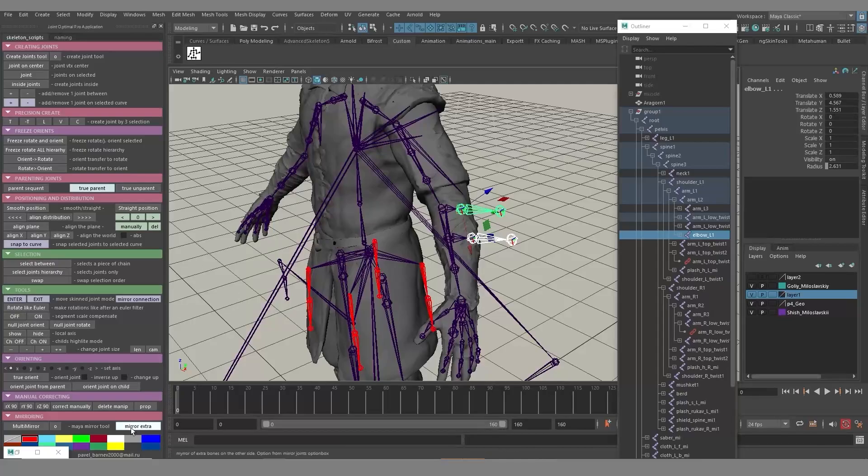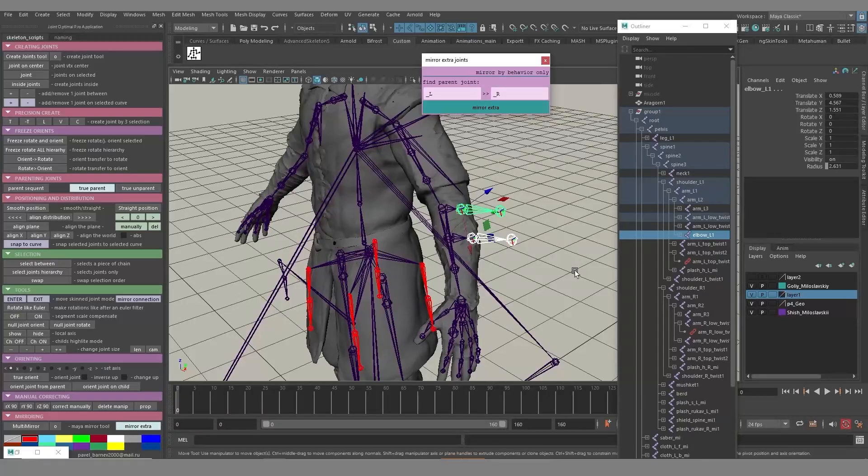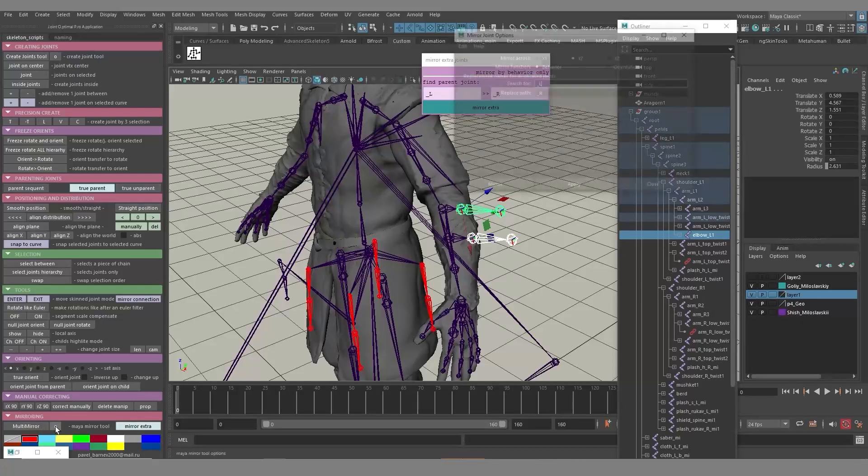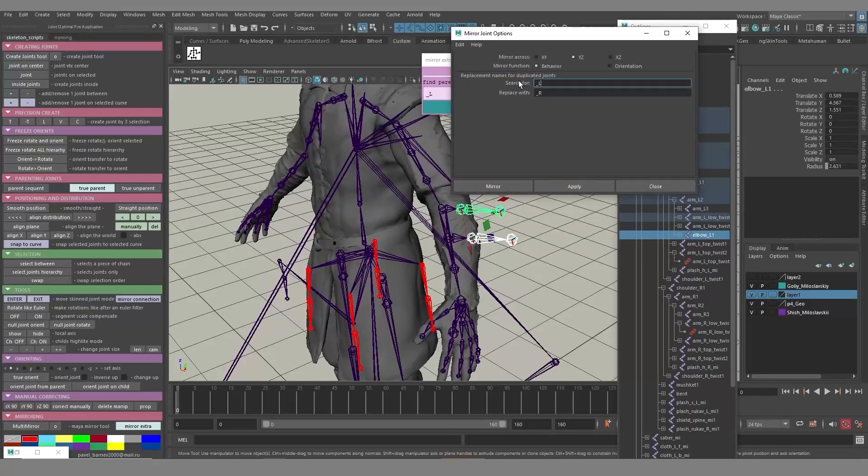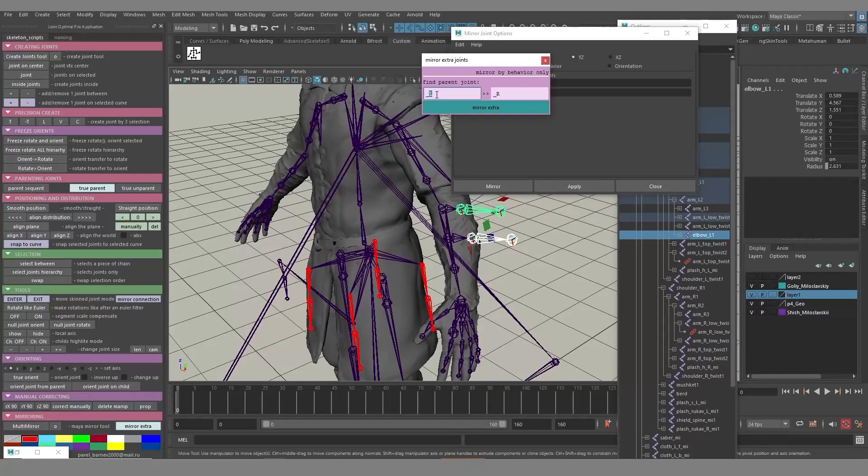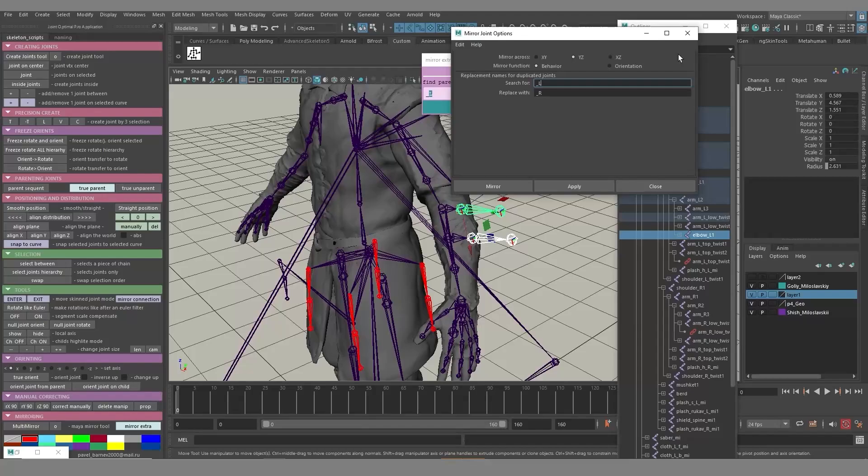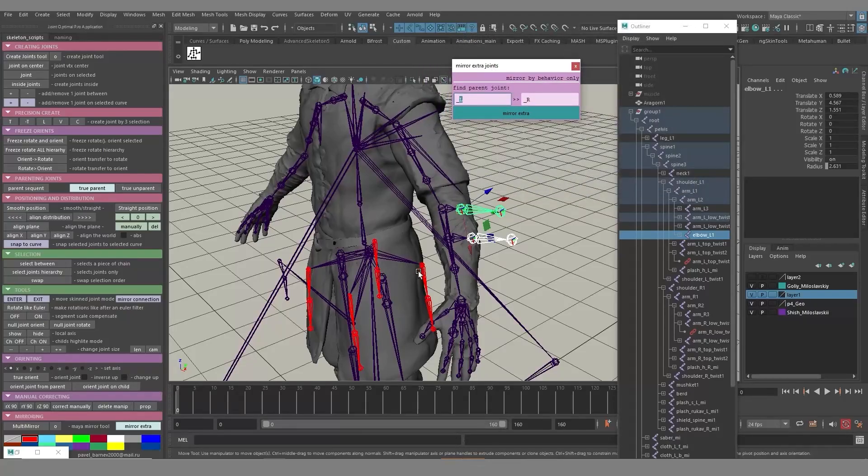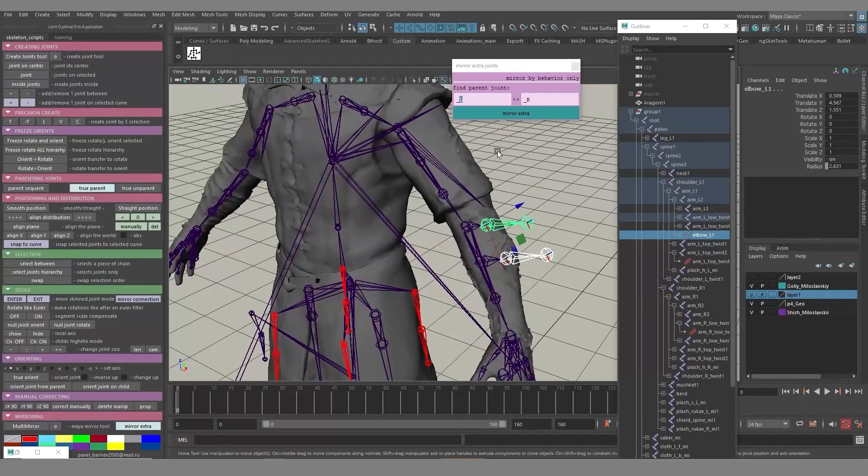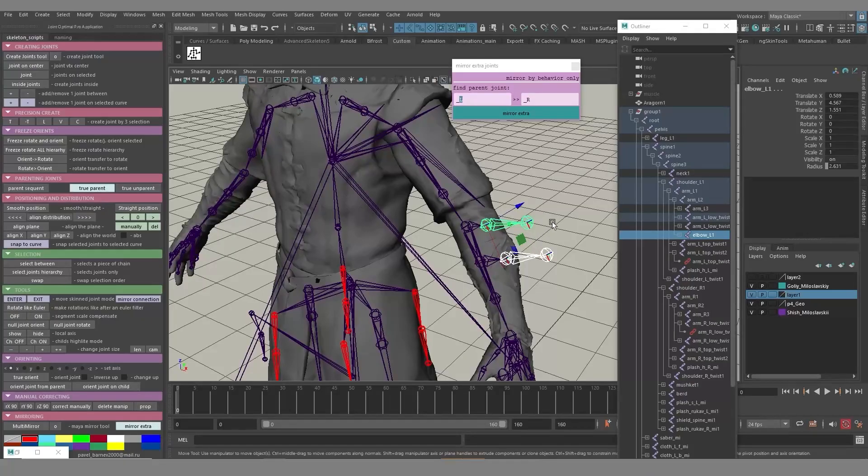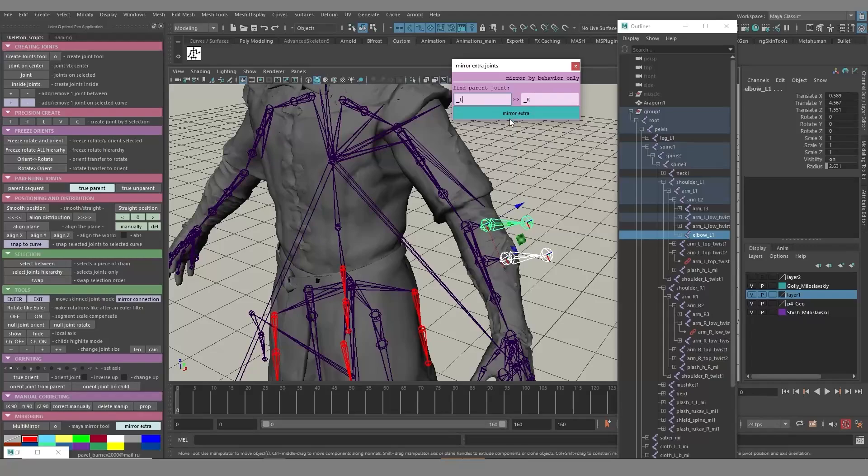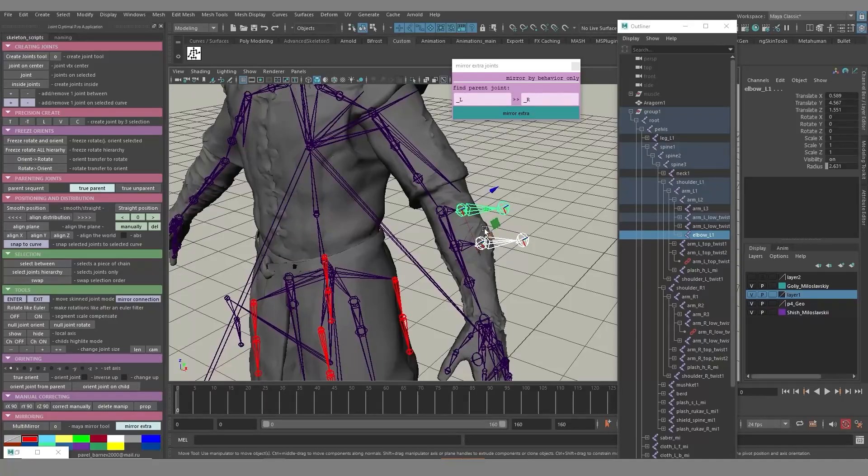And then I can do the same for this joint. Something like this. Then you need to do the same on the other side. Again, press the mirror extra button. You'll have this window opened. Actually, it seems rather easy. So essentially, these parameters that you see here with L and R sides are exactly the same as the same parameters in the mirror joint options in the standard Maya tool. Moreover, they're actually synchronized. So if you change the parameter in one tool, it's going to be updated in another one. But it's not important here. There is a far more interesting thing to talk about.